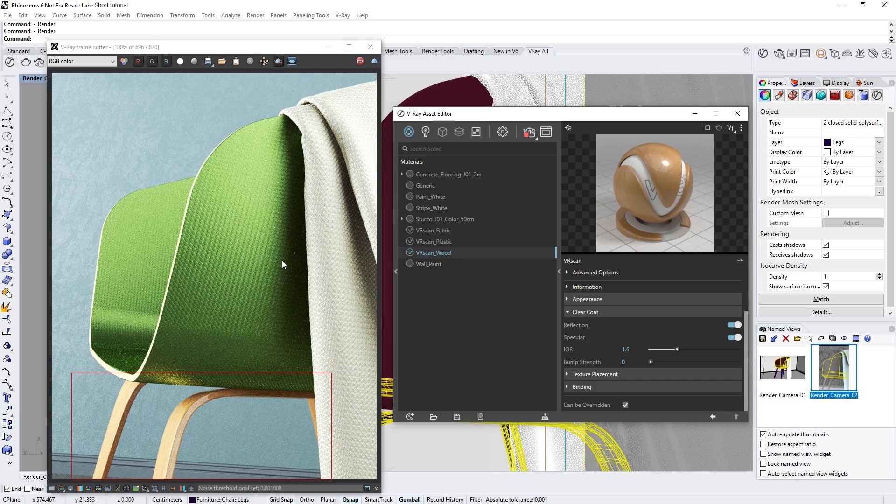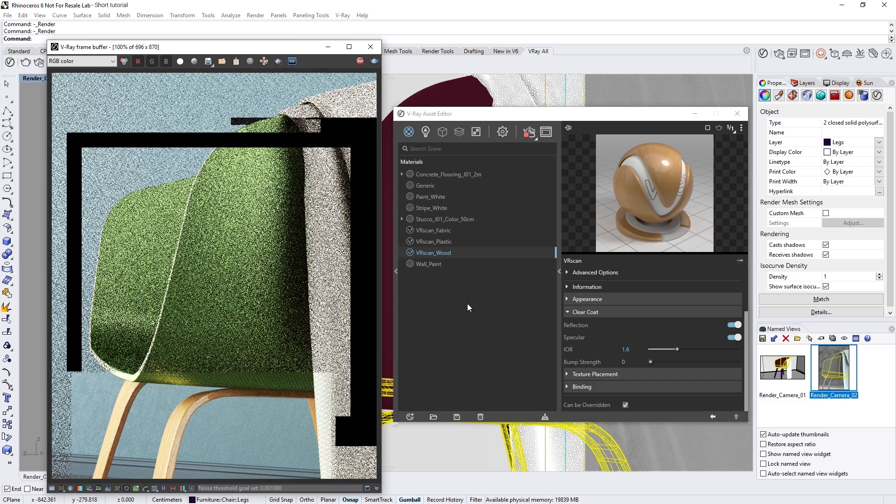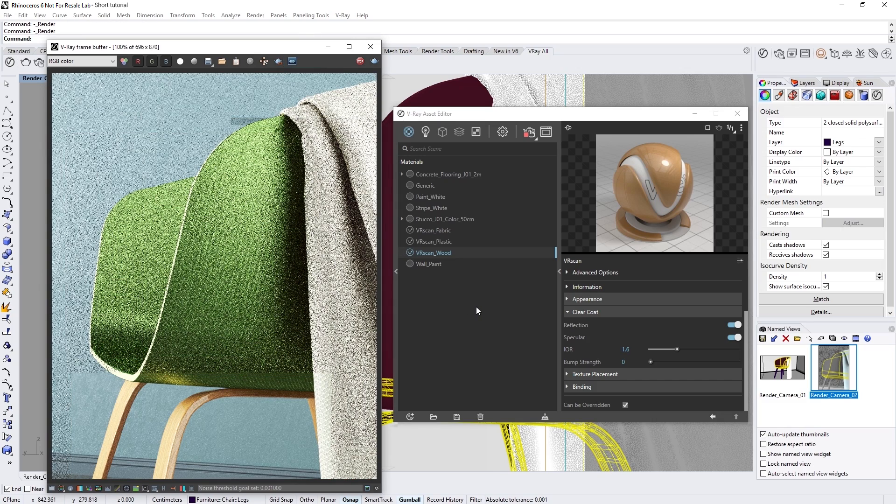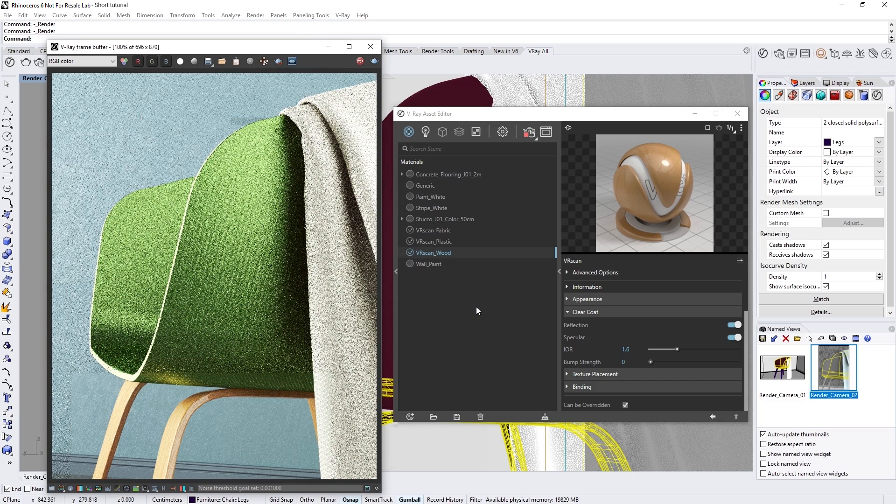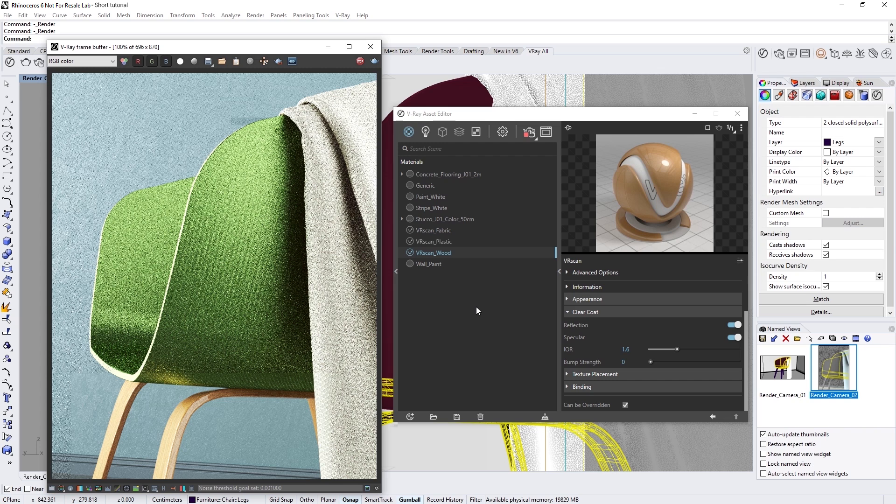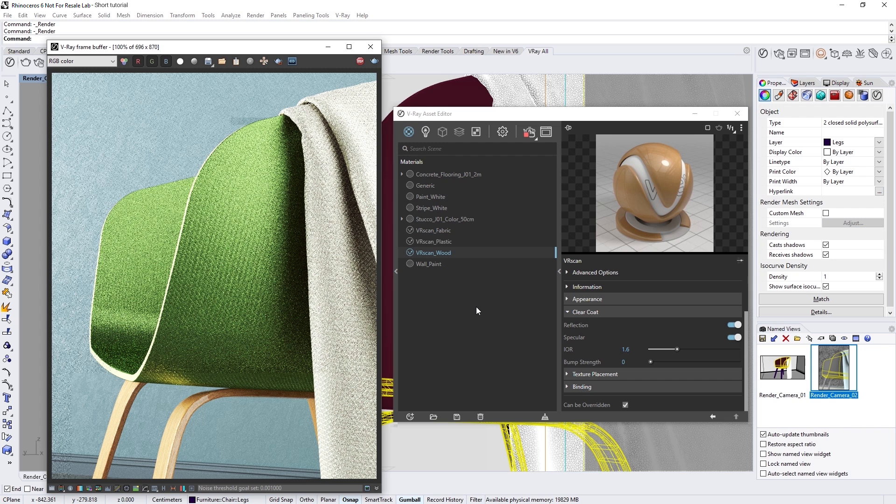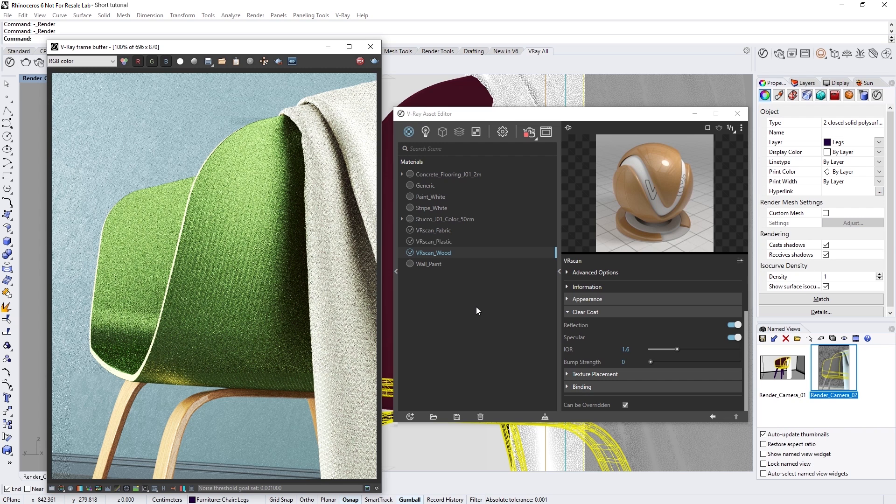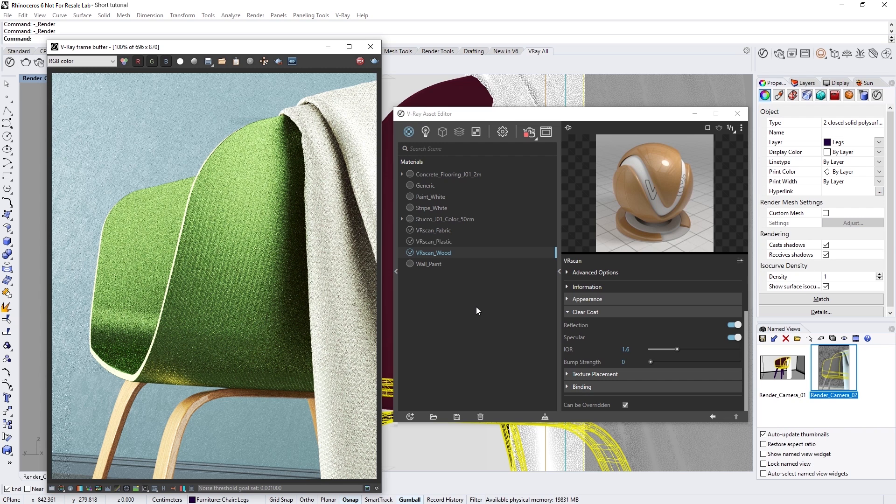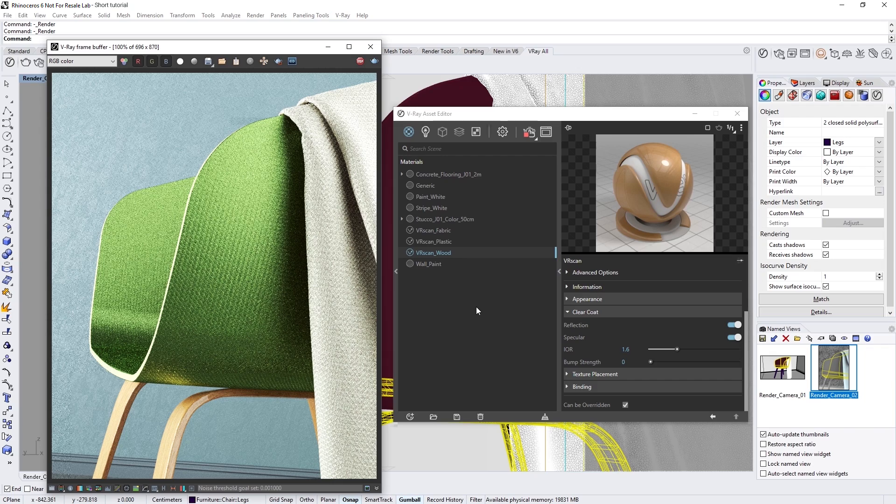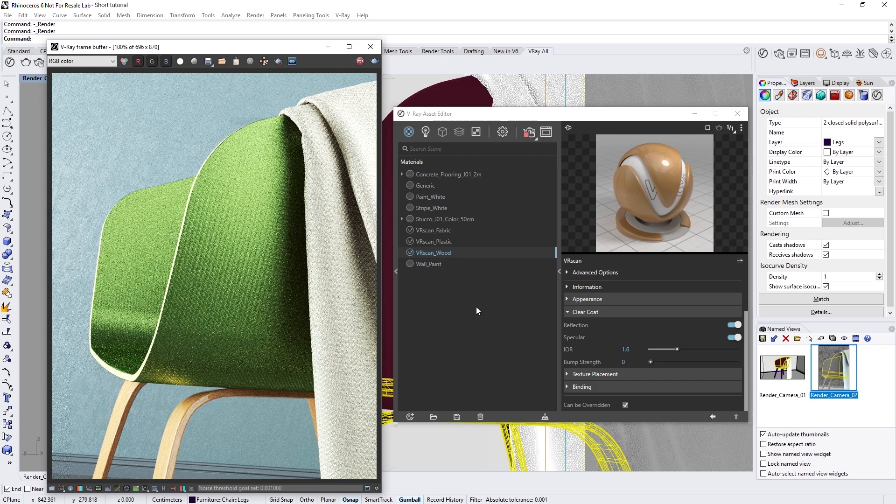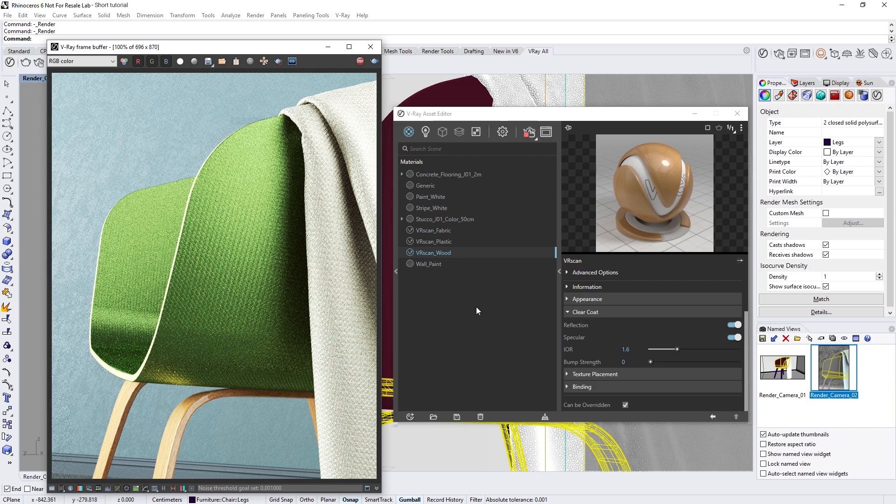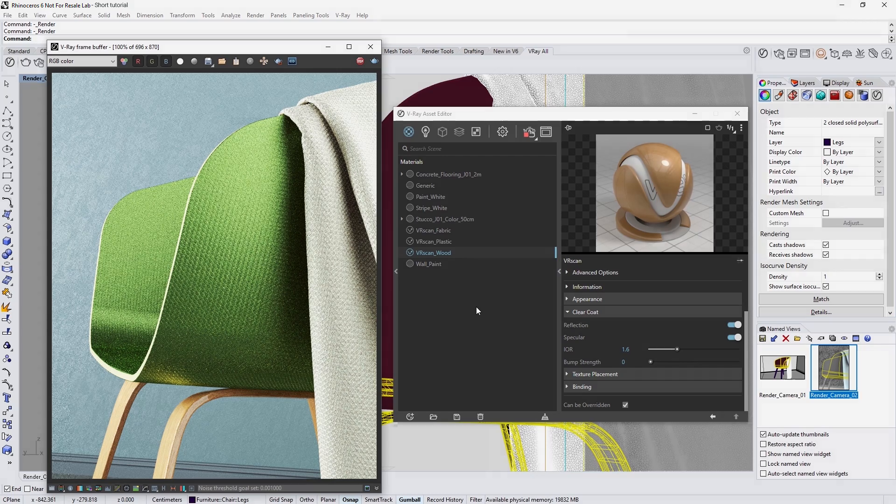Okay, now let's turn off the render region, and give V-Ray a moment to render out the image. And there you go! Now you've seen how easy it is to render photorealistic images using VR scan materials, all while taking advantage of the power and speed of GPU rendering in V-Ray Next for Rhino.